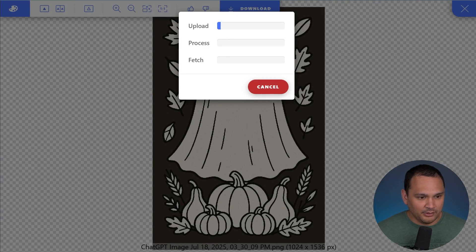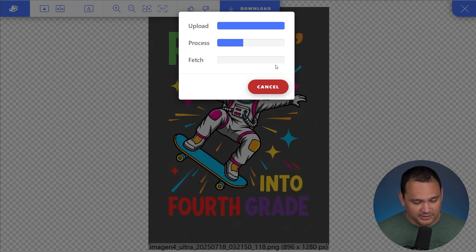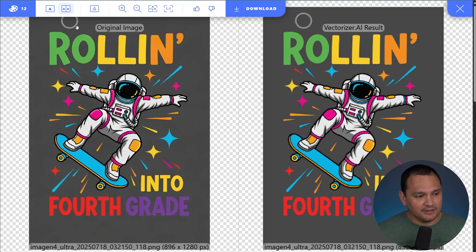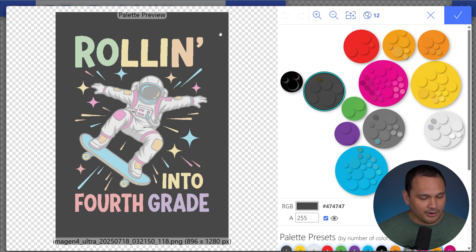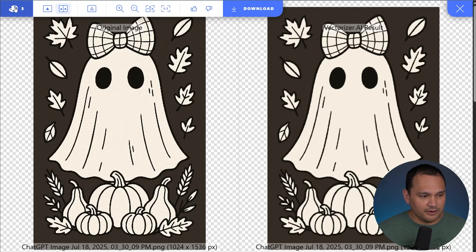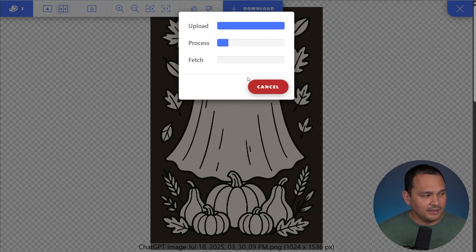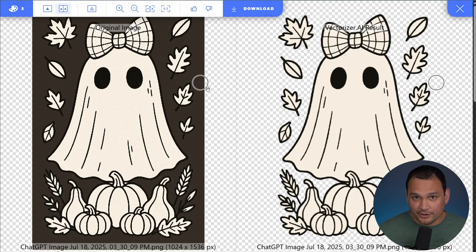Let's upload our example images — one from ChatGPT and one from Image In Four — and go through the steps from the other guide. We click on the background color and then hide it, so we're left with a transparent background. We do the same thing on the other image and click the check mark, which punches out our backgrounds. Here we are with our ChatGPT ghost.